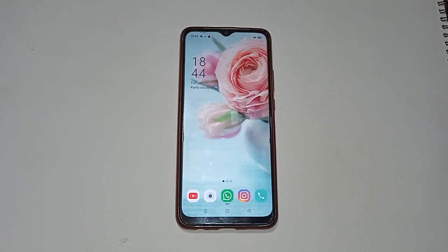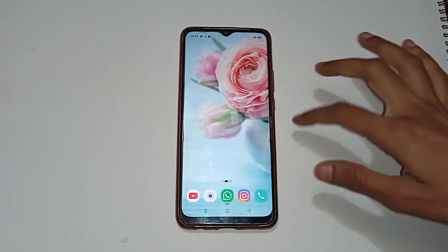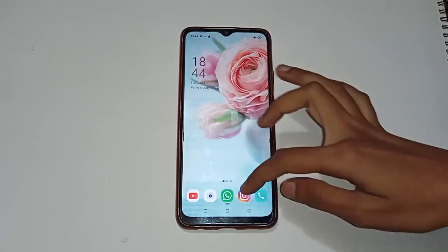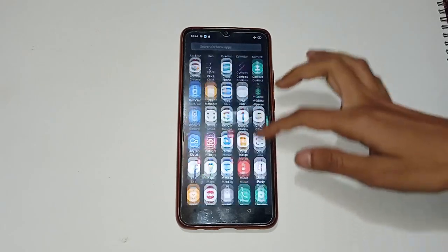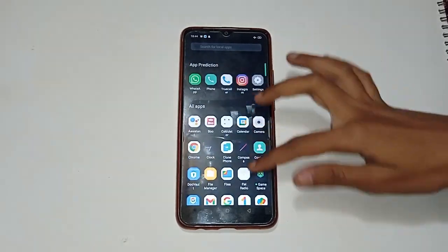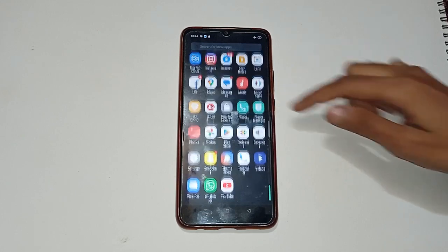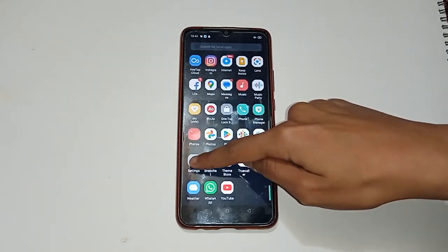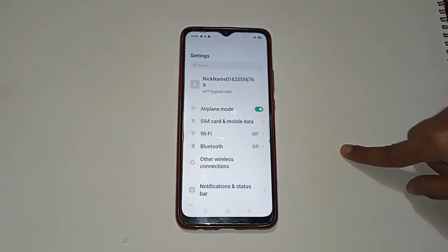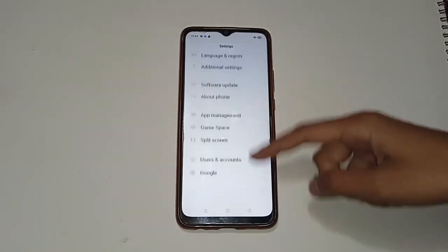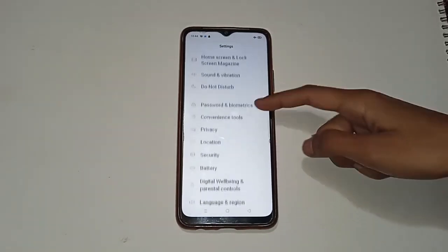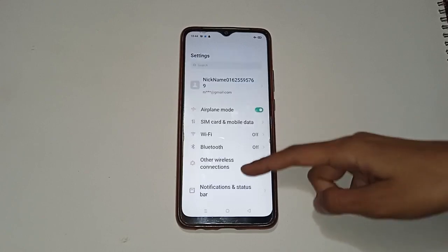Let us start our video. You can see there are many different app icons shown on your mobile phone. Move up and find the Settings icon, then click on it. In the Settings menu, you will see many different options, each playing a different function.